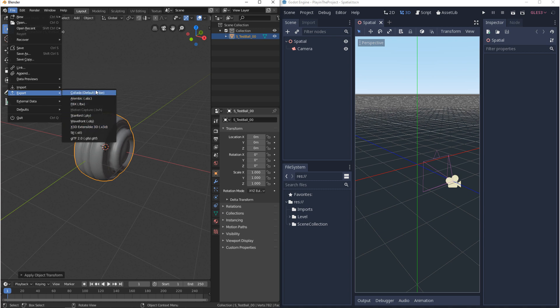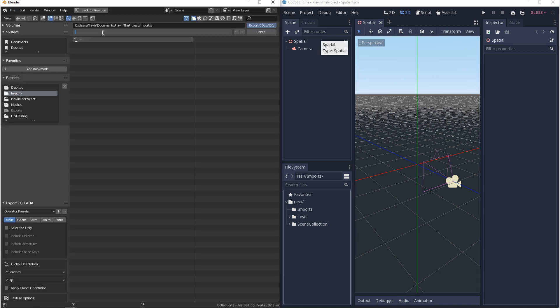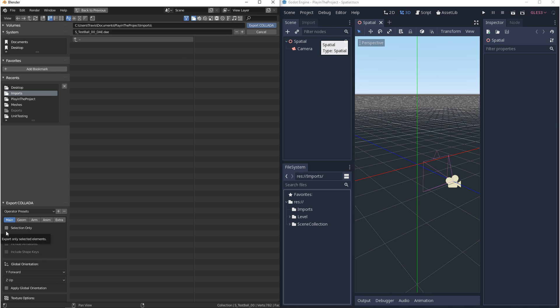We'll start with DAE. So from here you want to navigate to where you want to save your export. For me I'm saving directly to the Godot project. Now if you look at the lower left-hand corner where it says export Collada, these are your export options. And not all of these are important but I do want to point a few out. So for me I'm going to choose selection only because I just want to export what I have selected right now.